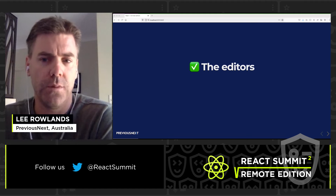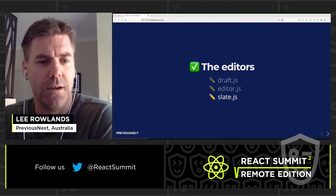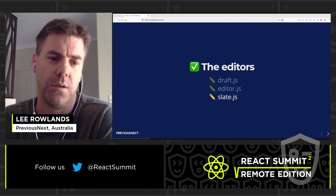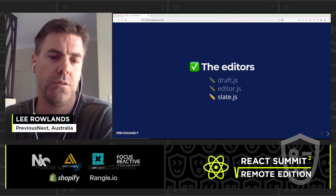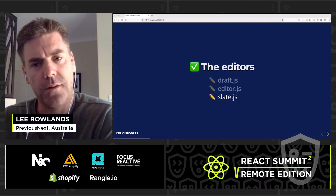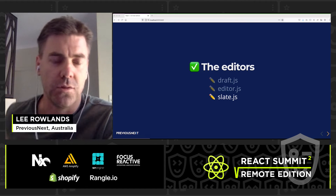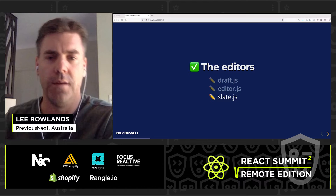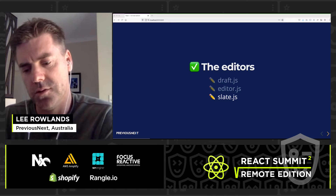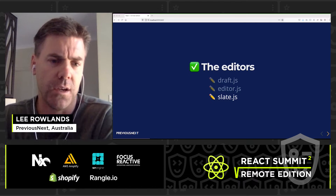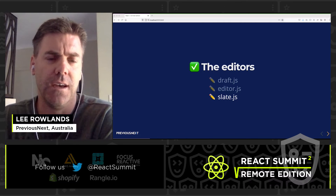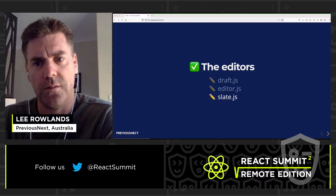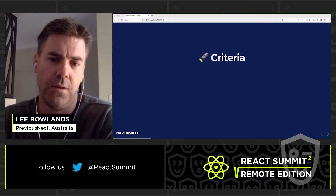The editors are Draft.js, Editor.js, and Slate.js. We chose these three because they're primarily well suited to React's component and prop model, as opposed to traditional WYSIWYG editors like CK Editor and TinyMCE, which are more focused on giving you HTML as your output.